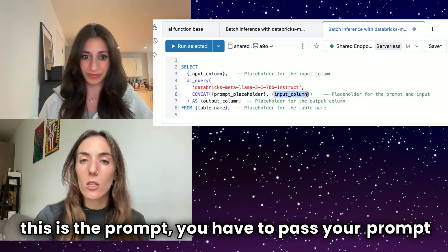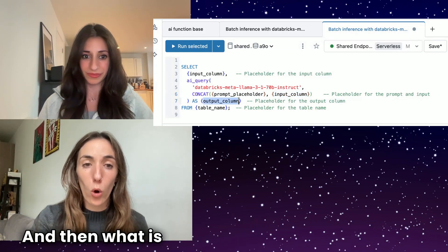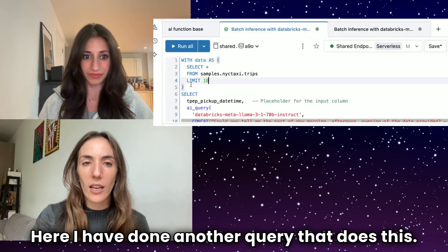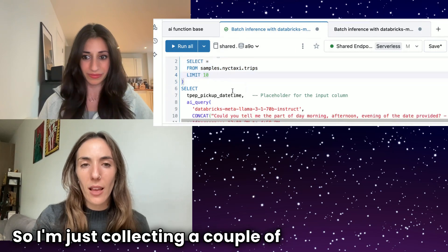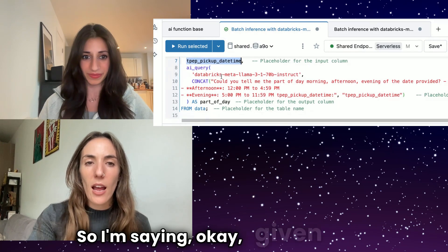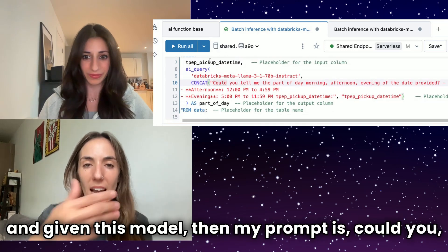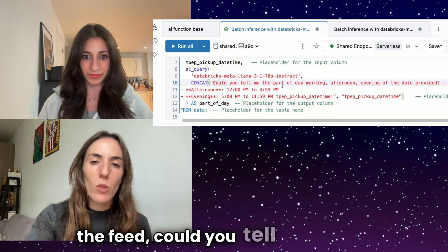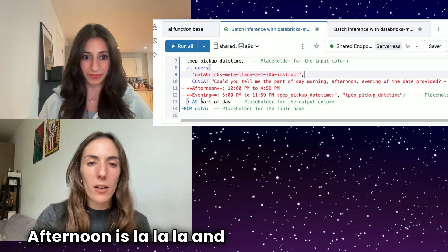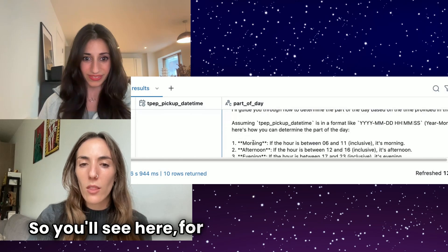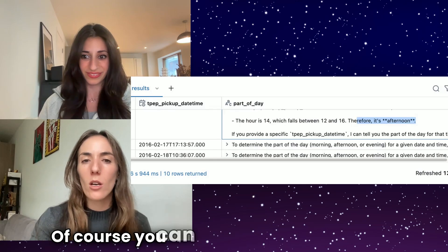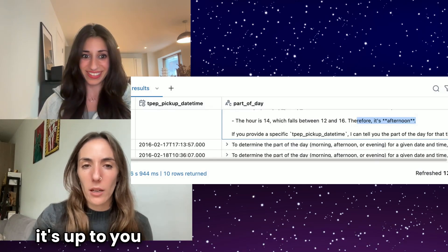You pass your prompt here, the column on which to apply the prompt, the name of the output column, and the table you want to get the data from. I've done a query that collects a couple of rows from a table, and replaced the template values with real values. Given a date and a model, my prompt asks: given the time coming in the feed, could you tell me if it's morning, afternoon, or evening — where morning is between six and a certain hour, afternoon is another range — and output a column called 'part of day'. You can see the LLM answered: the hour is 14, which falls between two and seven, and therefore it's afternoon. Of course, you can pass any prompt you want and define whatever job you need.